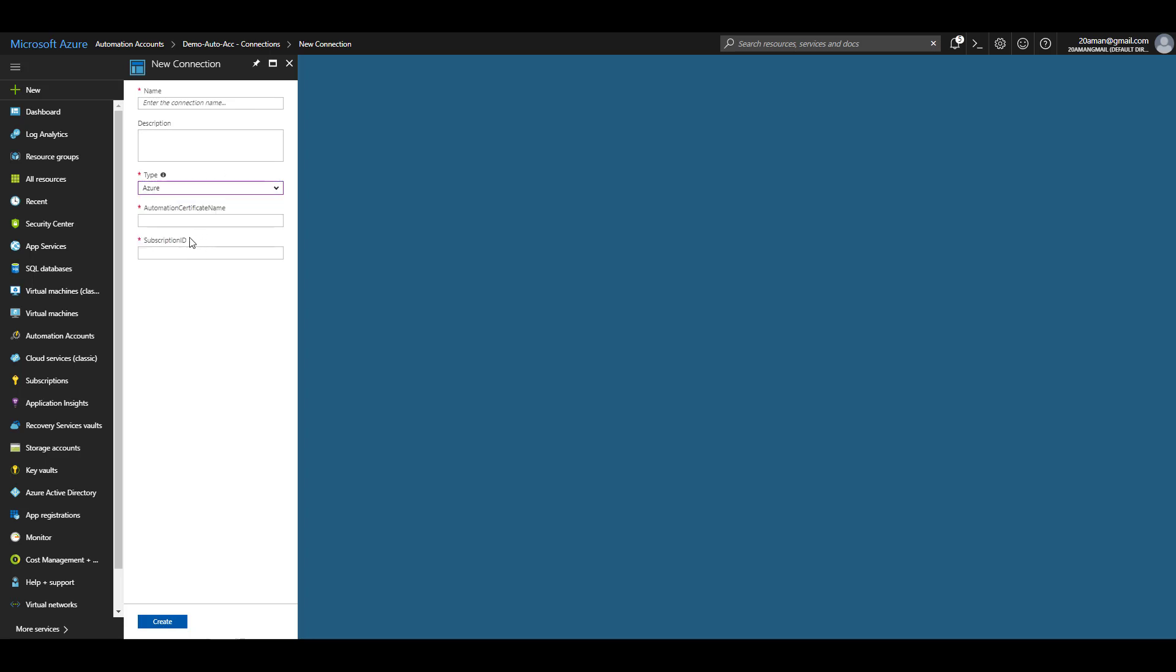You can even specify a service principal. If you specify a service principal, you will need to provide application ID, tenant ID, certificate thumbprint, as well as a subscription ID where you configure this service principal. Once you have provided all the information, you can click create to create the connection.